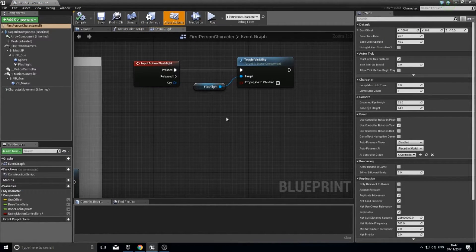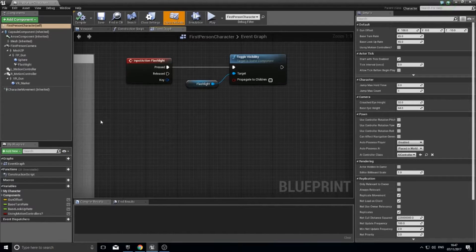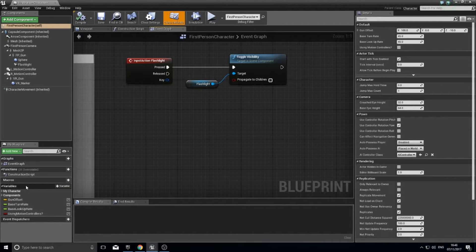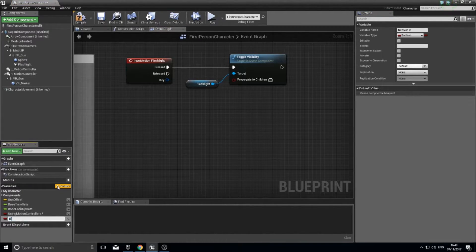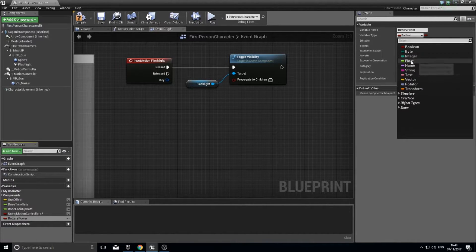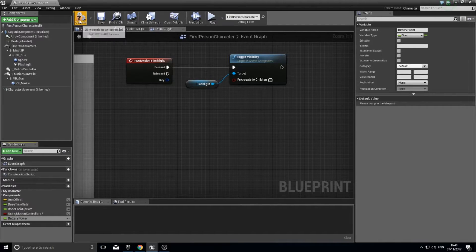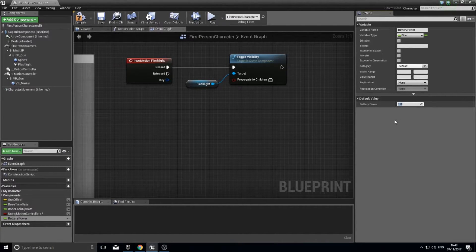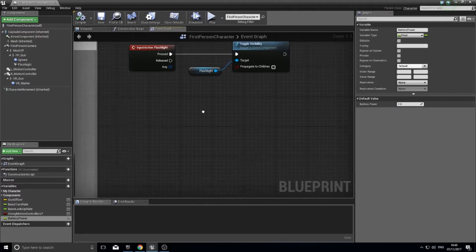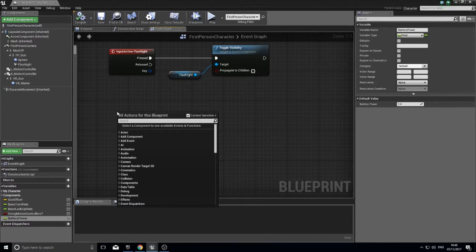The next part is making the flashlight drain its battery when it's on. The first thing we need is a battery power variable to store how much battery is left. Click the plus symbol in the Variables section and name it 'battery power'. By default it'll be a boolean — change the type to float. Click compile and a default value will appear as zero; change that to one, so the game starts with a full battery.